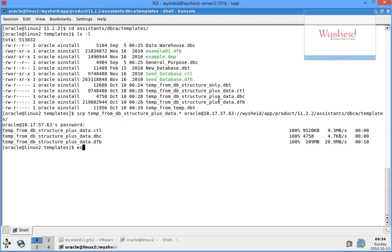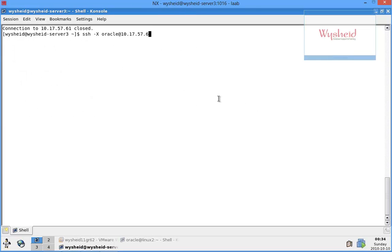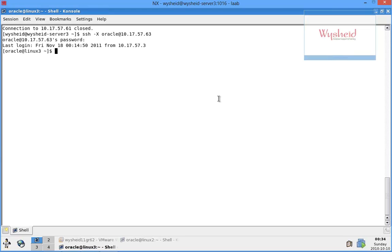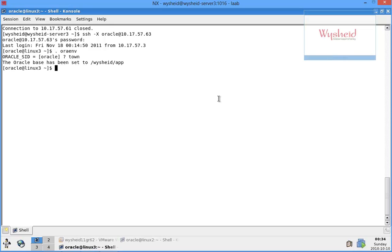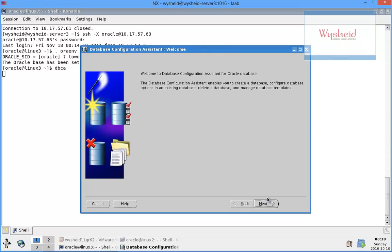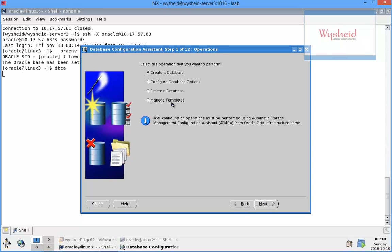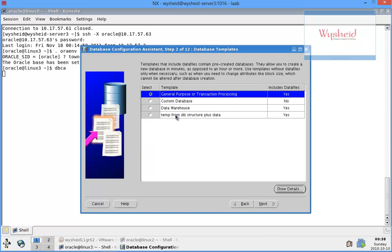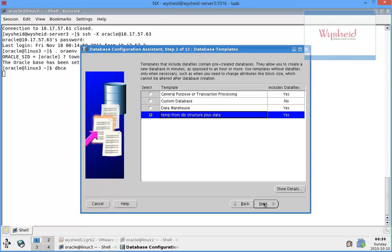The copy is completed. Now we connect to the other machine. I'll set up the environment variable using oraenv, give one of the databases - yes to the prompts. Now select the create database option in DBCA, and you can see that the template which you copied from the first machine is available here. Select that template and proceed with next.